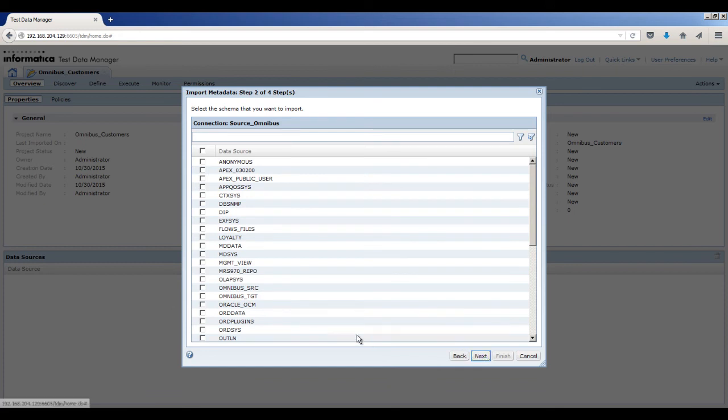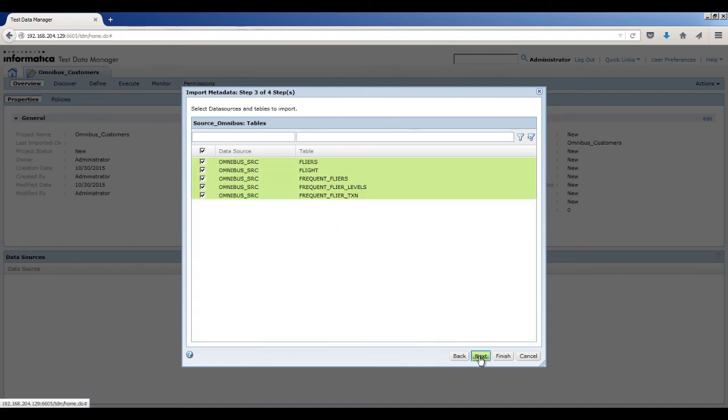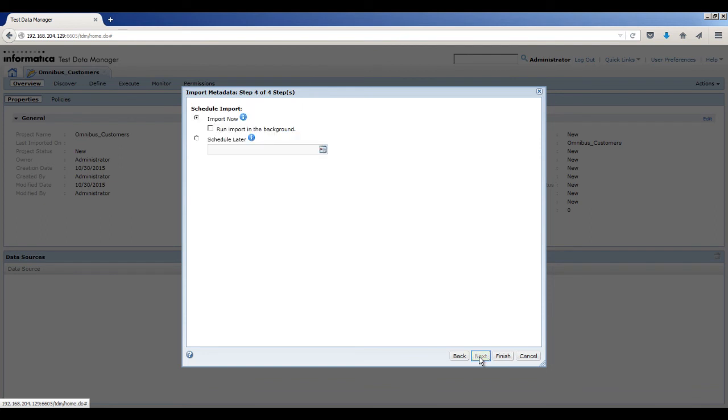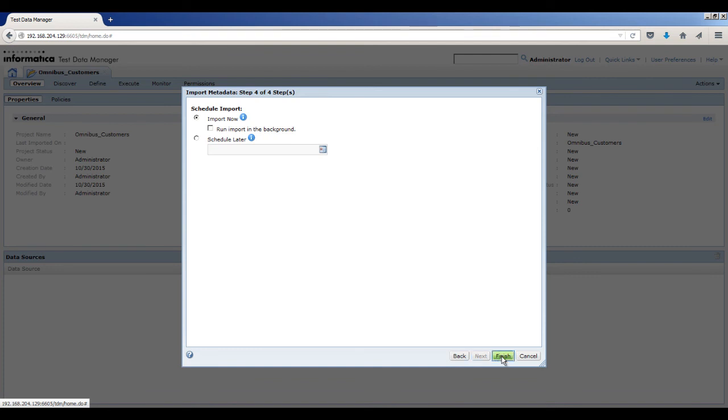Select the Omnibus_SRC schema to import. Click Next. All the tables in the schema are selected. You can select the tables that you want to import. Click Next. You can choose to import the data source immediately or schedule the import to occur at a specific date and time. The default option is Import Now. To start the import process, click Finish.